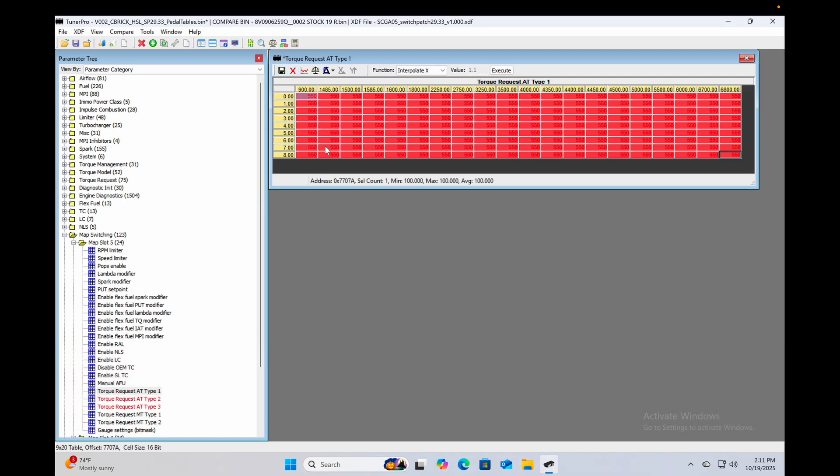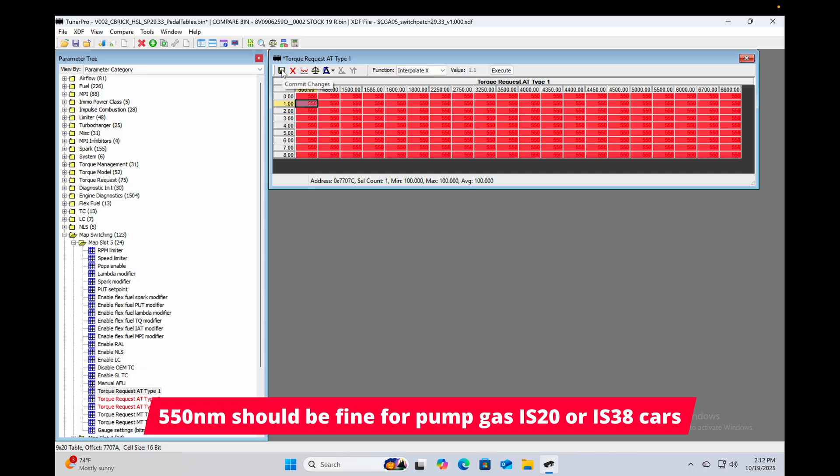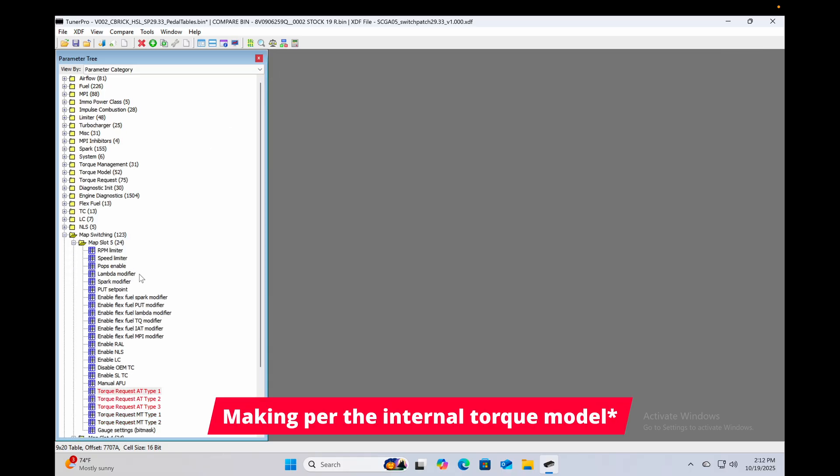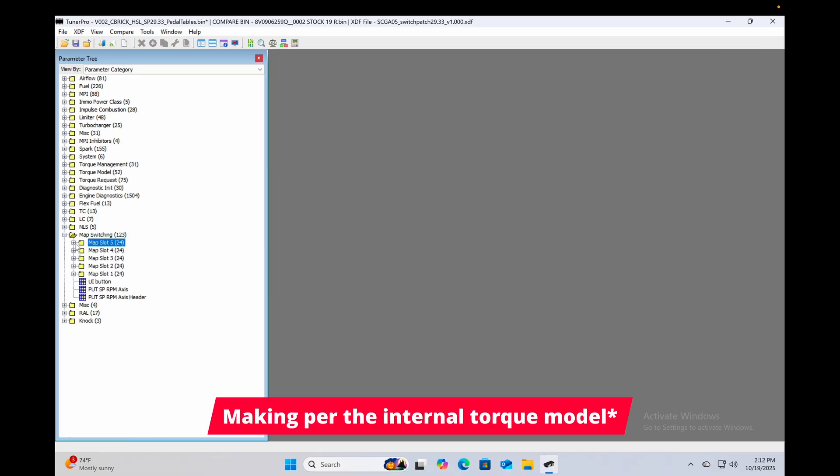All right, now in case you're wondering why I chose 550 newton meters, I have an IS38 on my car and I know that it's probably going to be making somewhere on the order of about 500 newton meters or so give or take a bit. We just want to set this flat torque request to something slightly more than what the car is going to be making, at least in theory in the torque model.